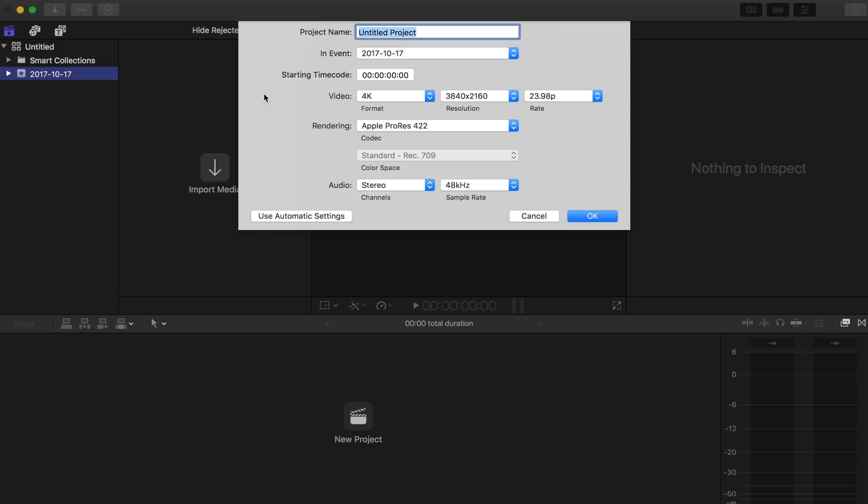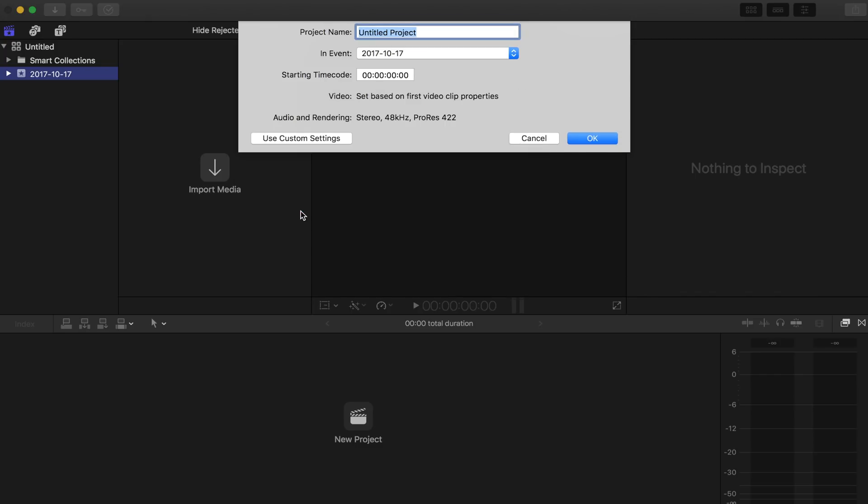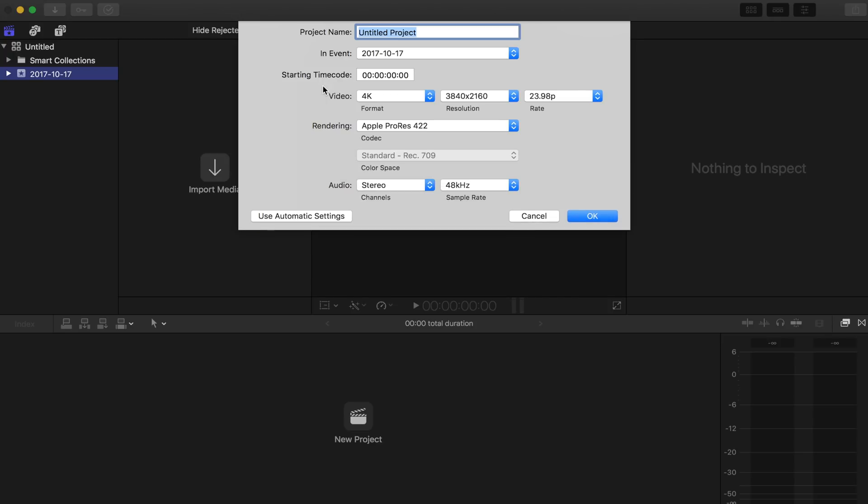So first things first, don't use automatic settings. That would be number one faux pas. Definitely don't do that because we want to have all our completely custom settings. So I'm going to change the project name to Instagram.